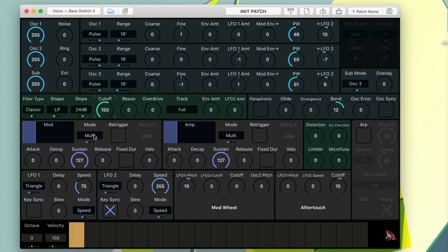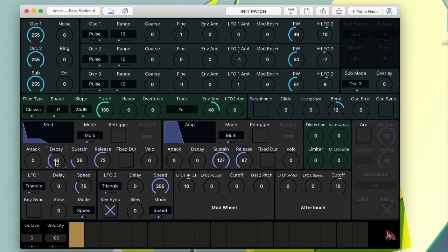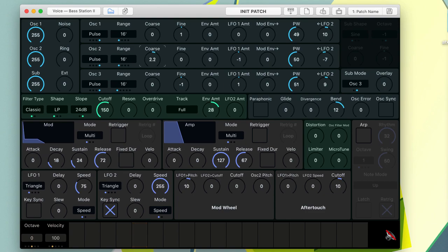In this demo, I'm using the computer keyboard to play notes on the Bass Station 2. With the new features of the sub oscillator, we can use it just like a regular oscillator to make three-note chords.